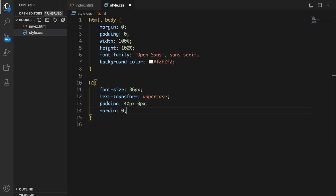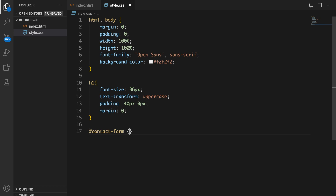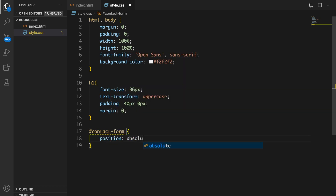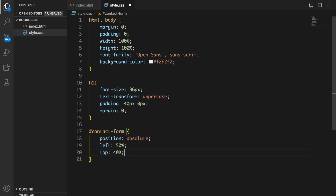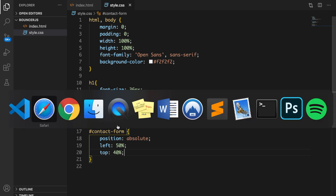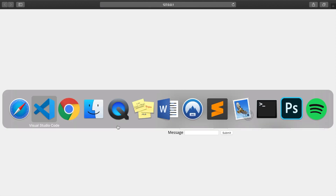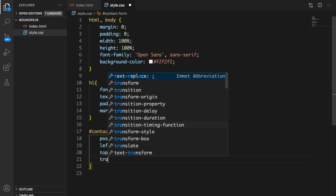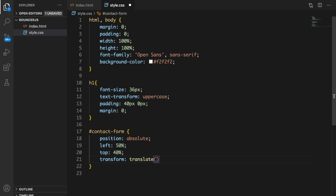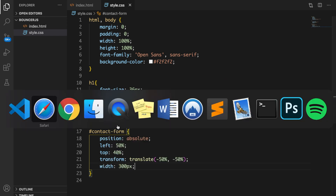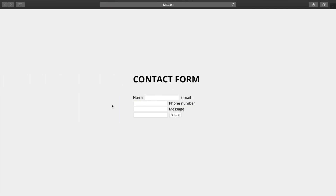For the div wrapping our contact form — called contact-form — I want to set position to absolute, left to 50%, and top to 40% to place the form right in the center. If we save and check the browser the placement isn't right yet, so we need to set transform to translate(-50%, -50%) and set the width to 300px.